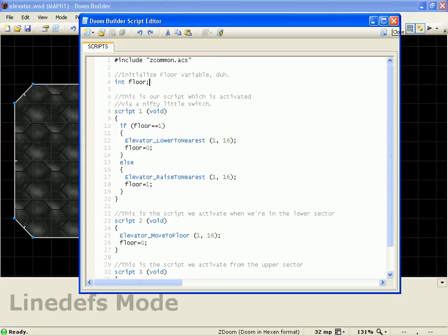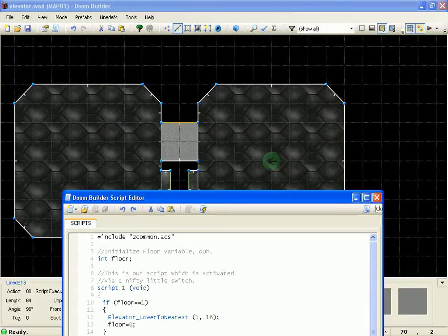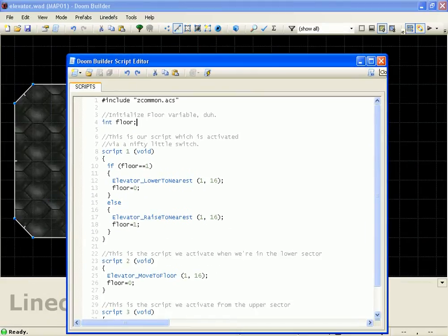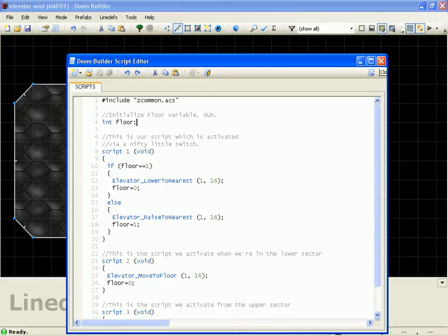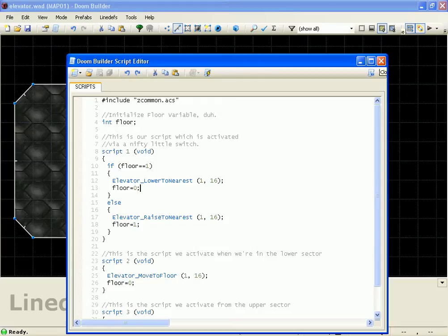The first script is the one that we execute in the elevator. It just checks to see what floor you're on. And what it does is, if you're on the top floor, it lowers to the bottom floor, and then it changes your floor variable here. And then if you're on the bottom floor, it brings you up to the top floor.